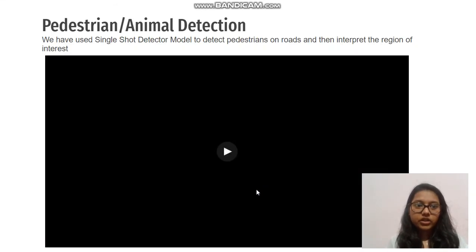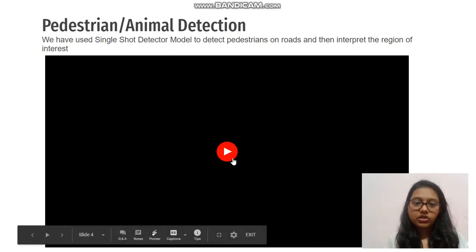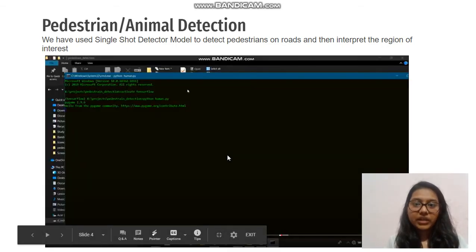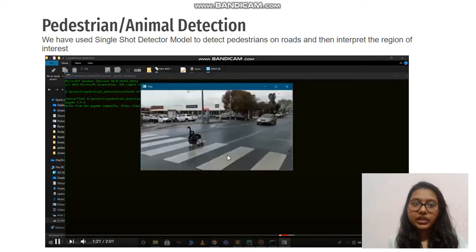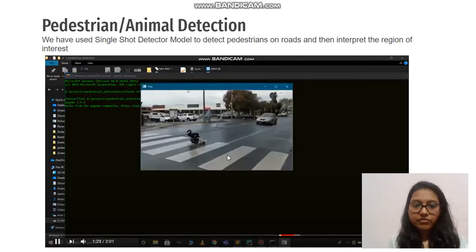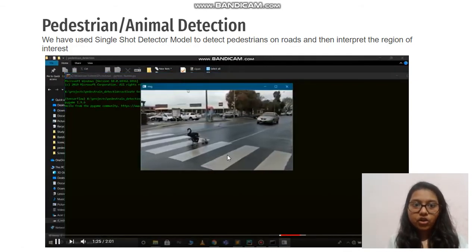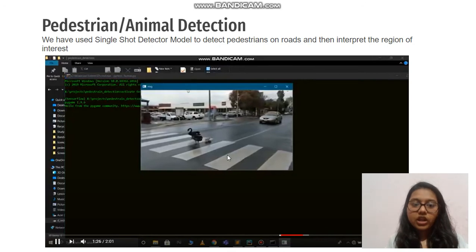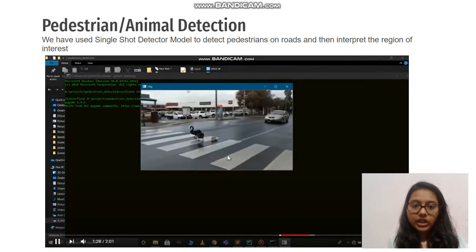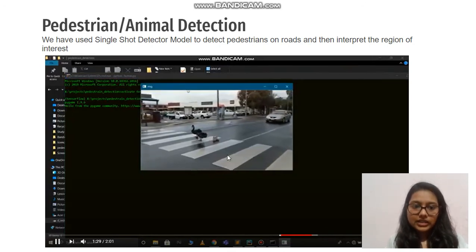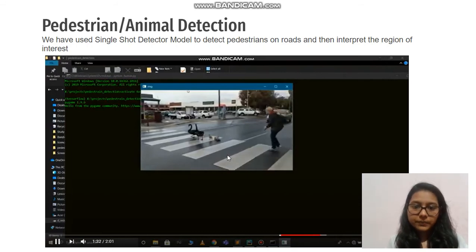Coming to our next feature, pedestrian or animal detection: we have used a single shot detector model to detect pedestrians on roads and interpret the region of interest. If any animal or pedestrian happens to be on the road, it detects them, plays a buzz sound, and raises an alert.